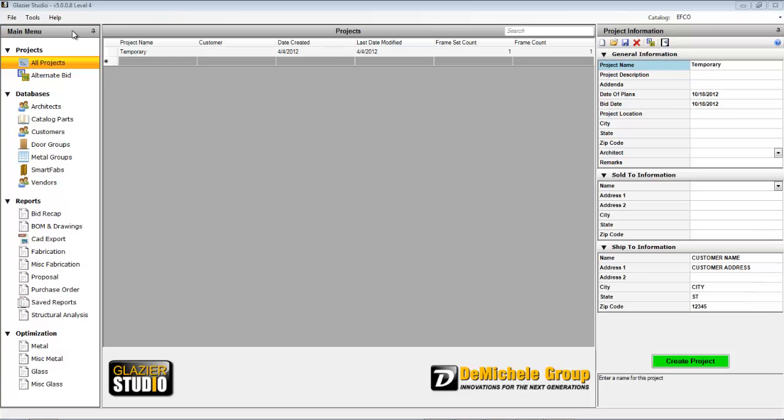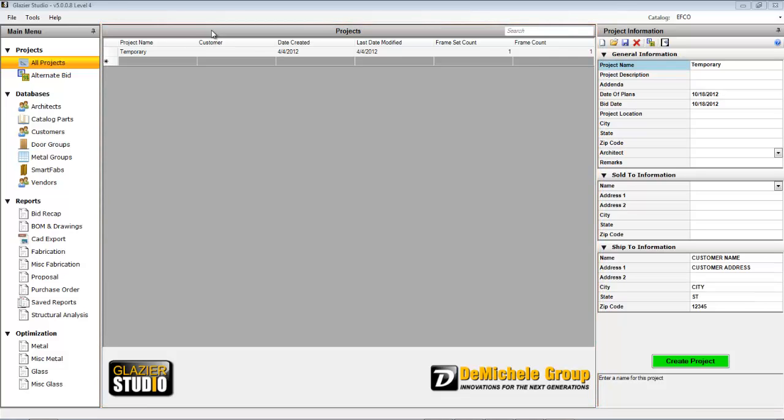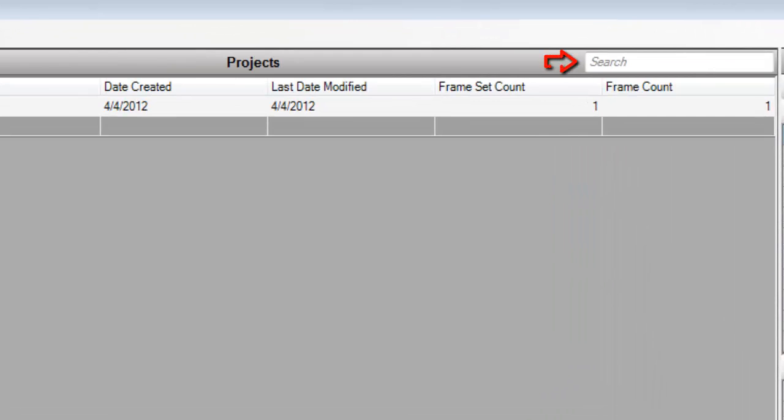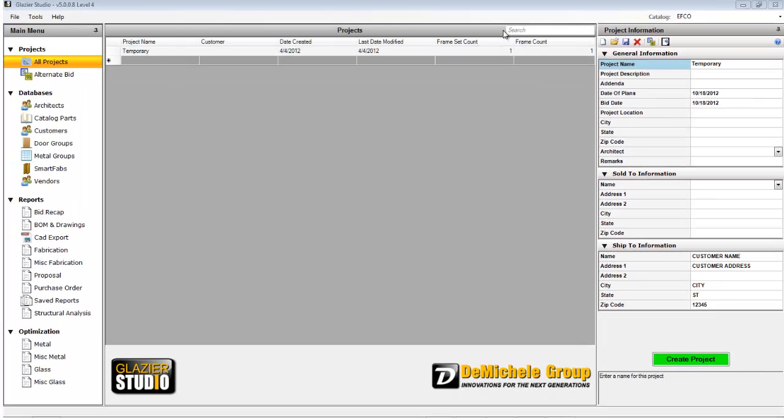The projects area contains all projects that have been created as well as a blank line to create new projects. You can also use the search box in the upper right to quickly search through projects to find the one you're looking for.